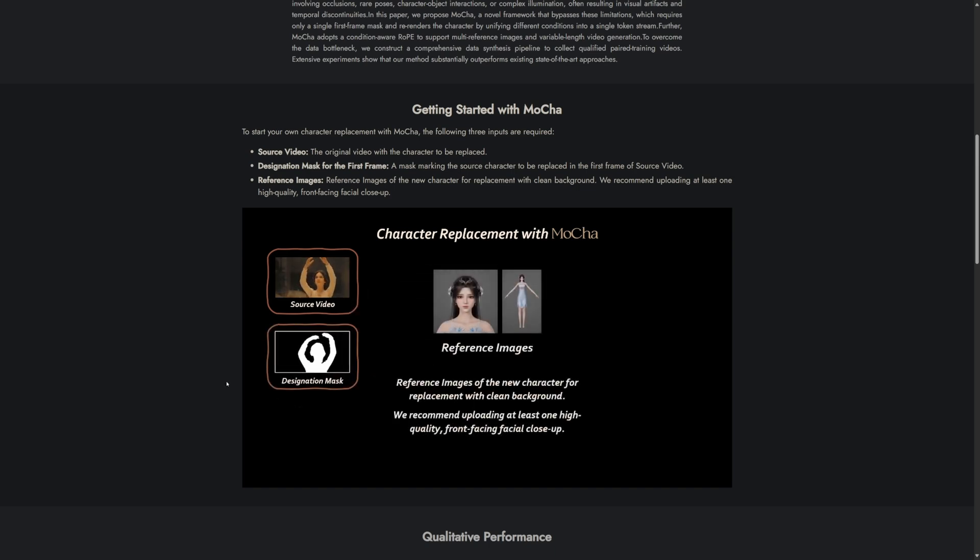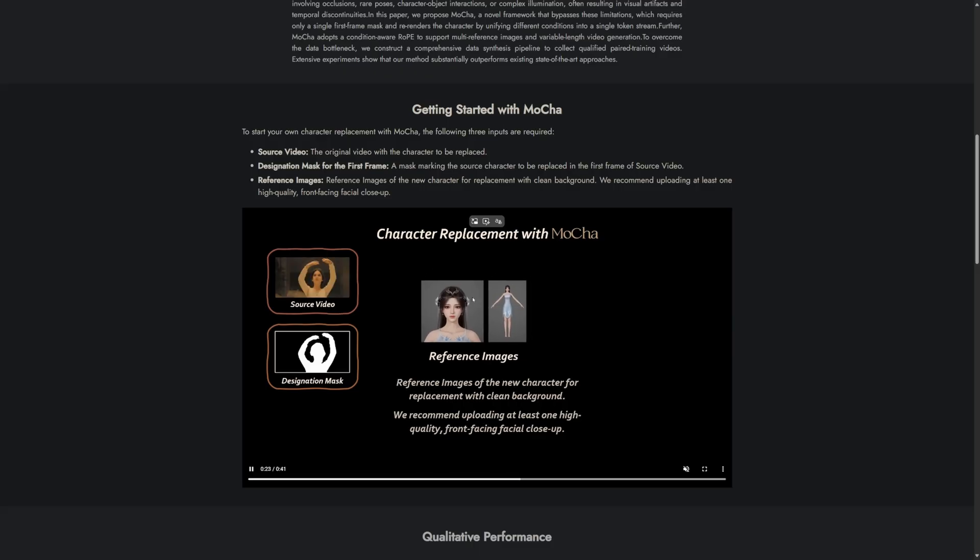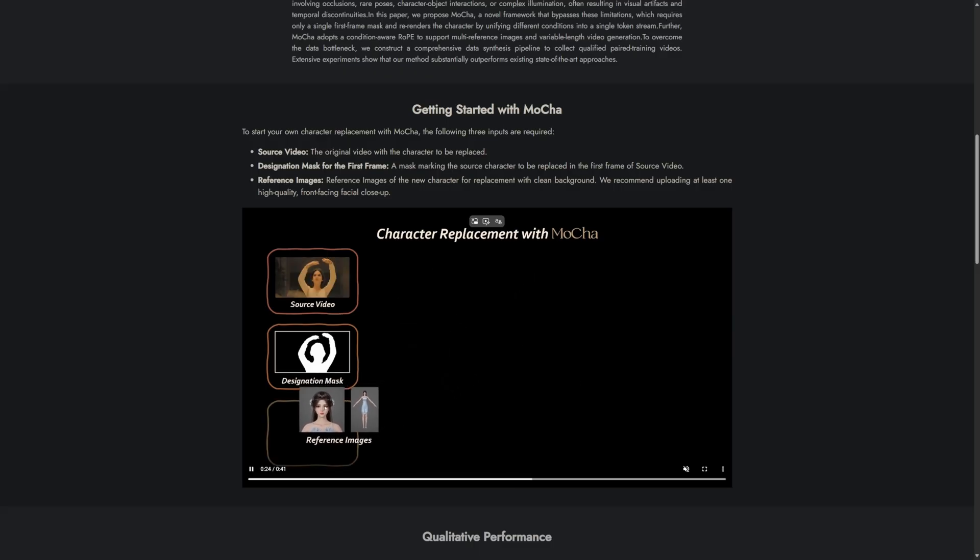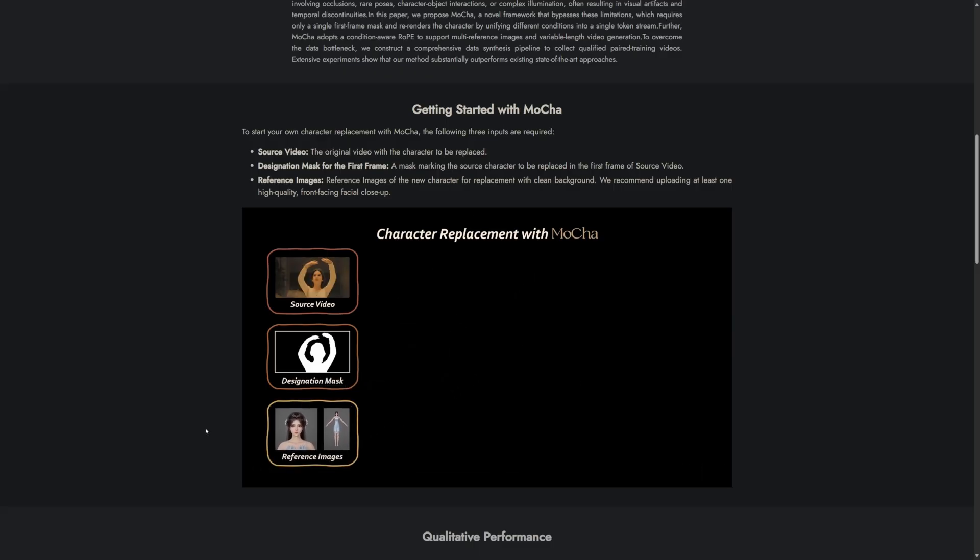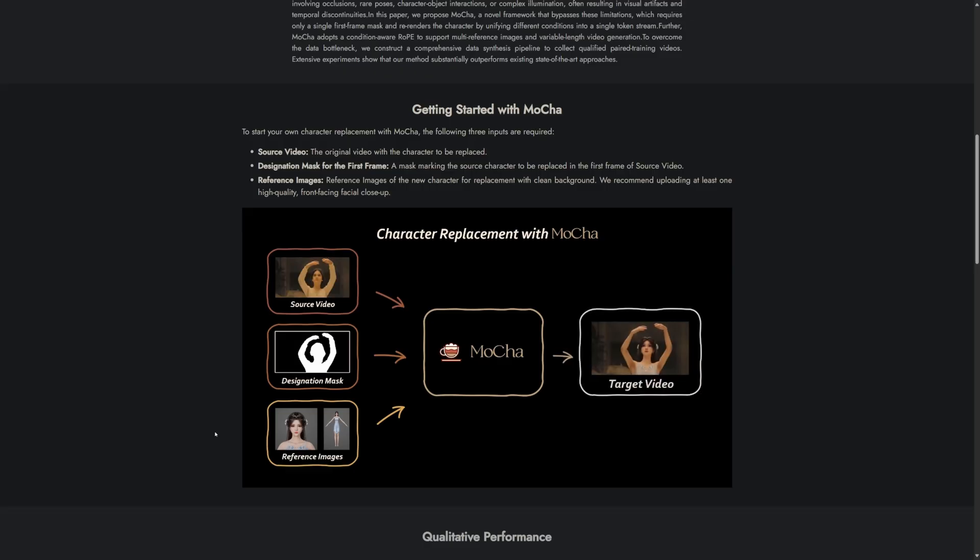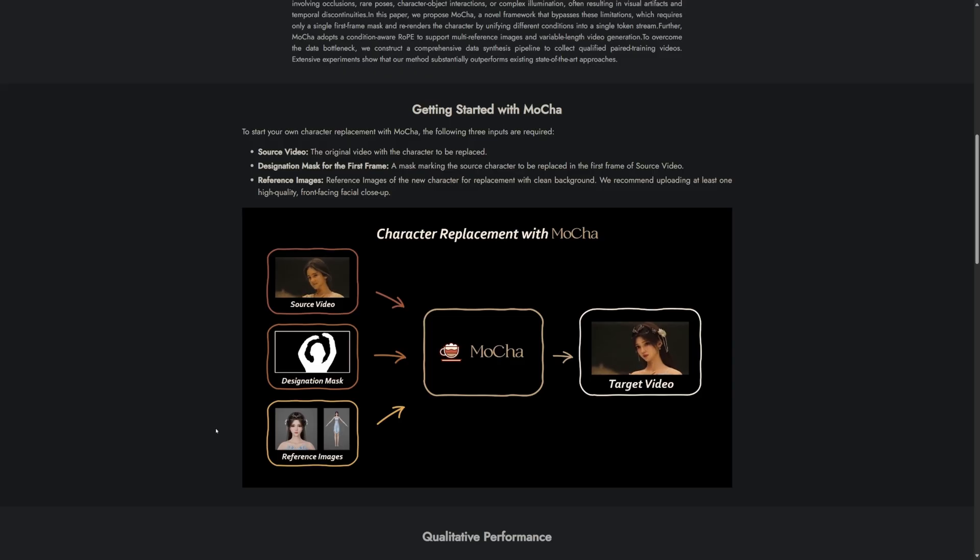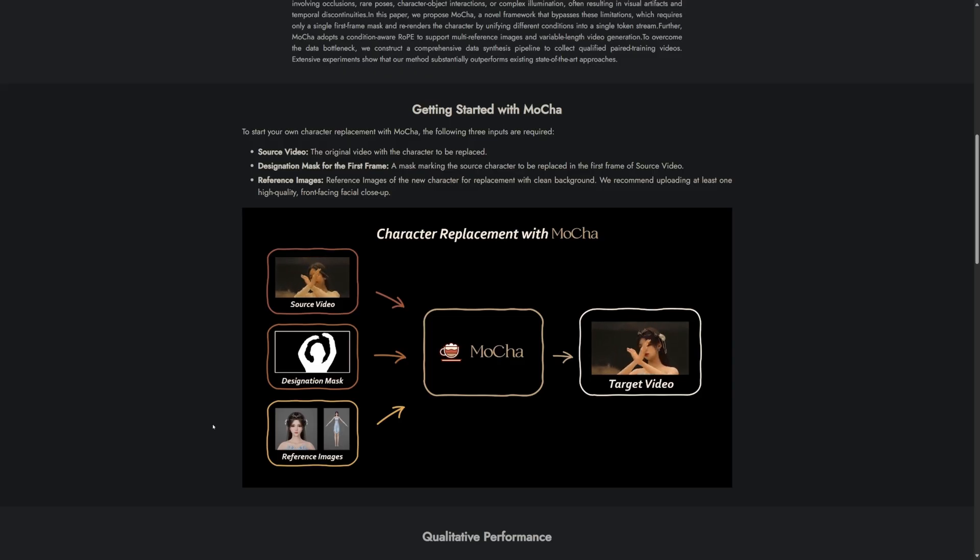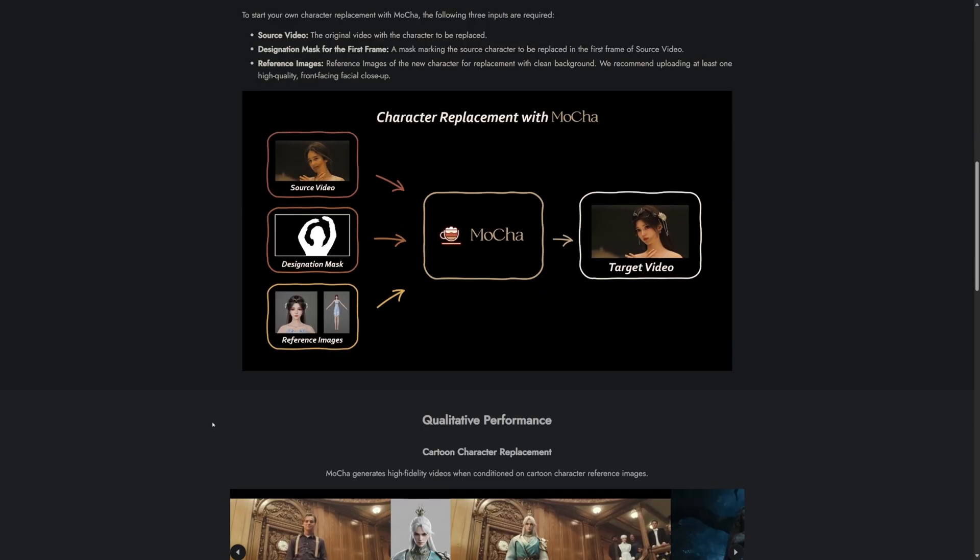The third input is the reference image, and there are actually two reference images - a full-body image and a face image. The face image is likely used for better facial detail and expression matching. So with these three inputs, we can achieve the final result.